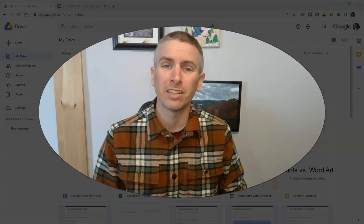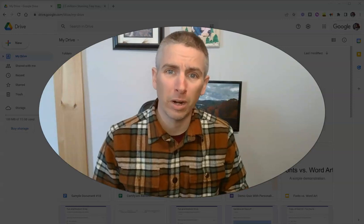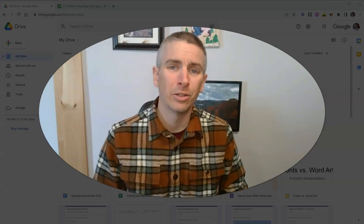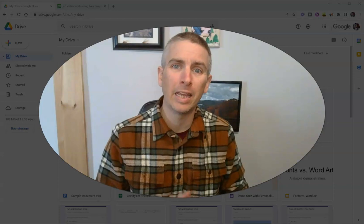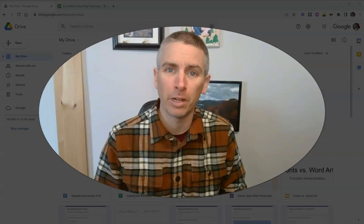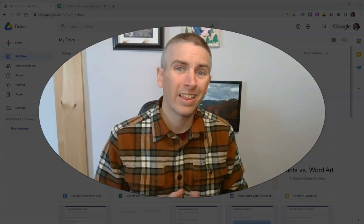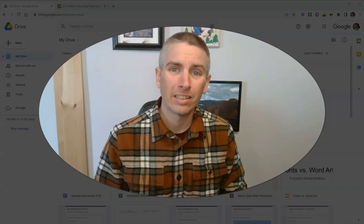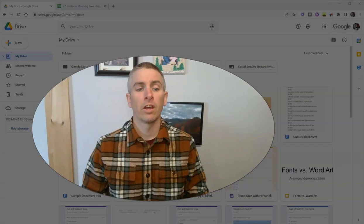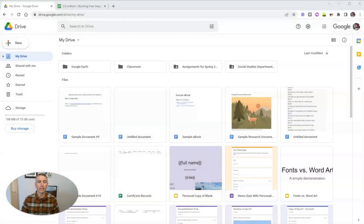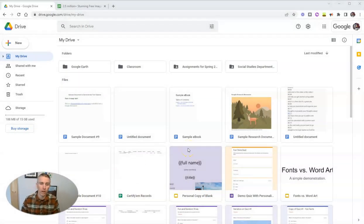Doing this is a great way to make sure that your students are using media in their multimedia projects that is cleared for reuse. Let's go ahead and take a look at how we can do this using Google Drive.